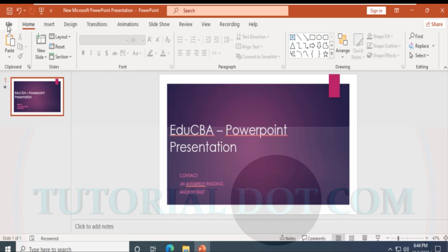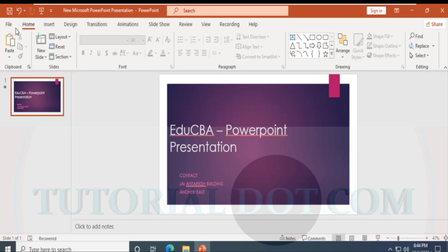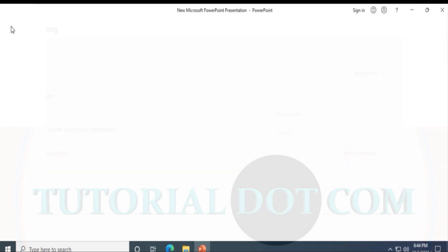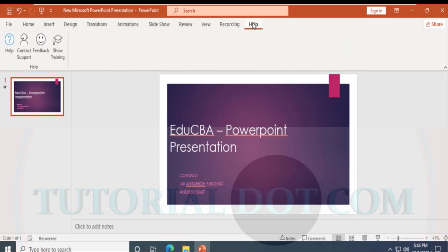We'll start with the first two menus. These are relatively simpler — they have more to do with the start of presentations. Once you start a presentation and work on it, you'll be inserting designs and all that.